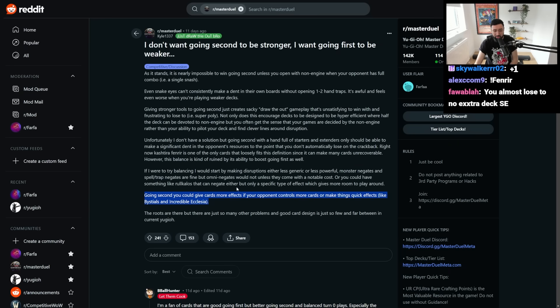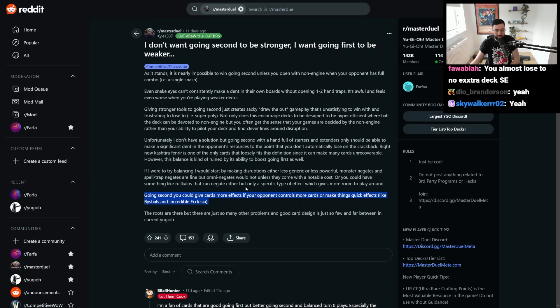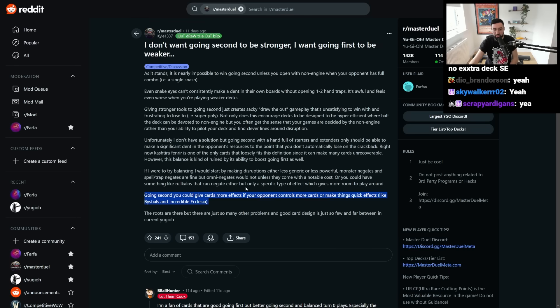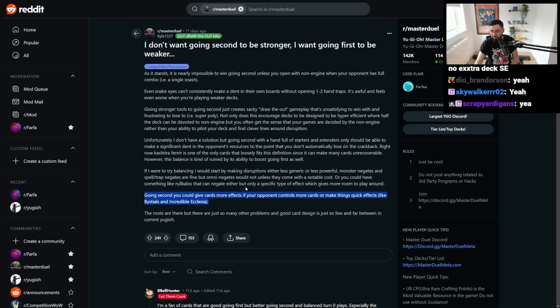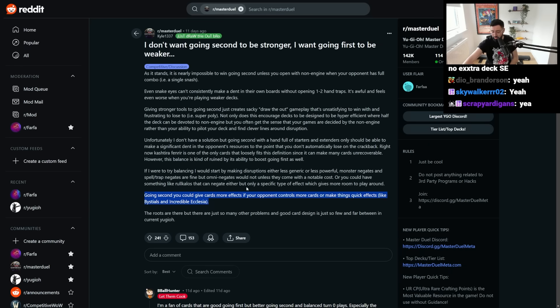Going second, you could give cards more effects if your opponent controls more cards, or make things quick effects, like Beasteals and Incredible Ecclesia. Brings up a very, very good point here. Those are some of the coolest cards, actually, is the bonus effects for going second. Imperm, Beasteals, Ecclesia is an engine piece, but also is like a extender if you are going second. So it's a starter for you when you go first. That's actually a super strong point here. I don't know if we've, as a community, dubbed a term for that kind of card design, but it's really cool. Bonus effects, based off of which turn it is of the duel, I think, is massive. And yeah, more cards like that, I think, would be super, super cool.